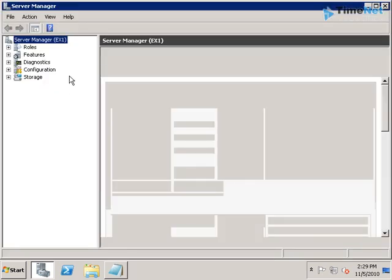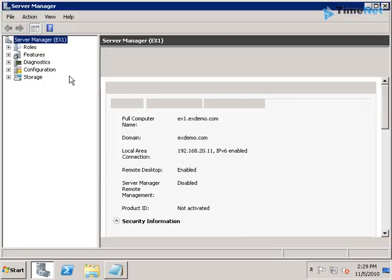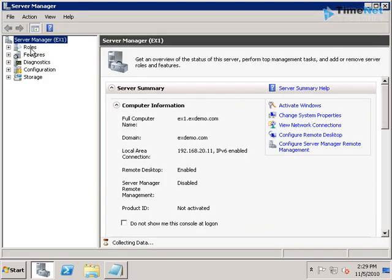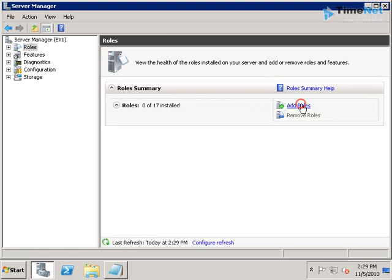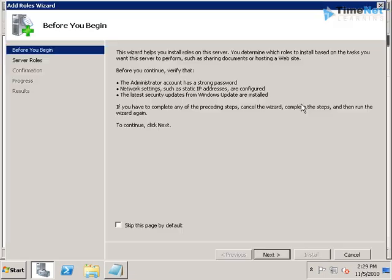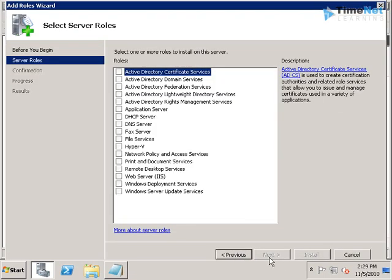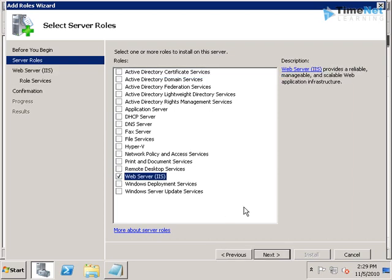And then click on the Roles, Add Roles. Click Next, and you have to select the Web Server and click Next.